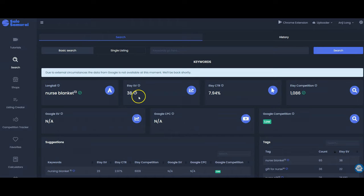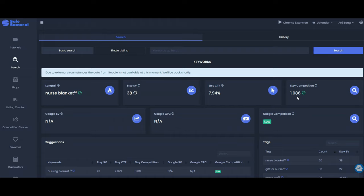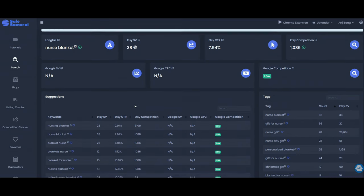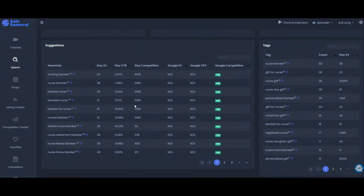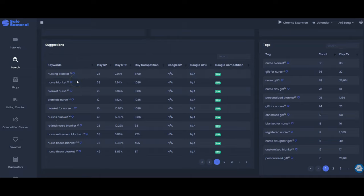So this shows there is a search volume of 38 and a competition of 1,086. I try to get anything less than 3,000 competition for the first keyword in my title. I also do use some high competition keywords towards the back of my title but I just want to see where there is a gap that I can jump in. So I would do my broadest niche term plus blanket and then scroll down to the suggested keywords and see if it pulls up any other suggestions that may help me narrow this down a bit.